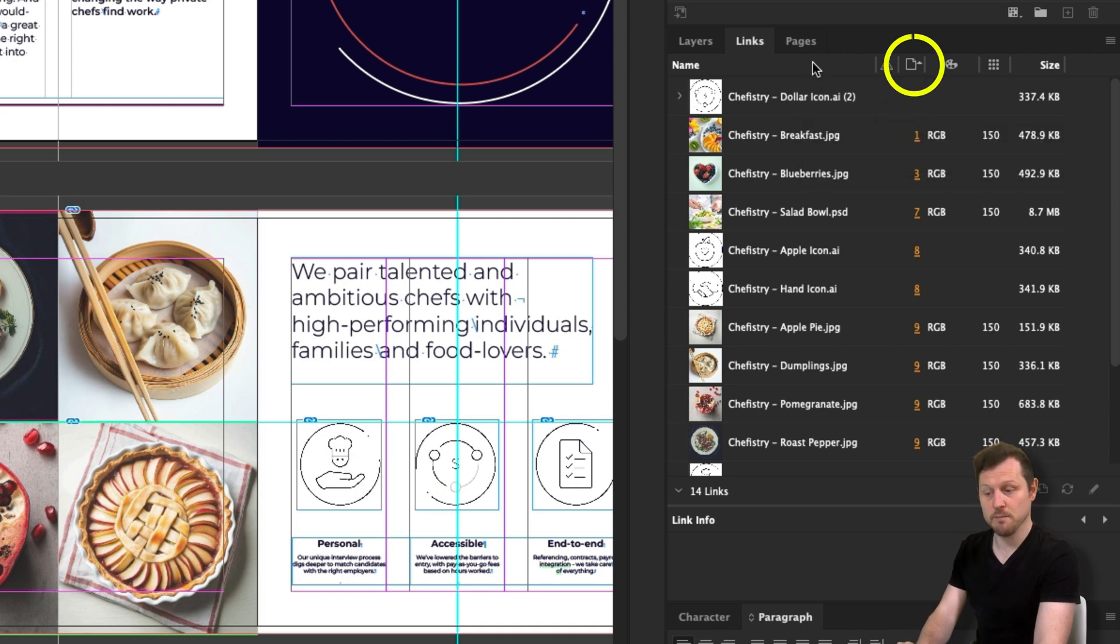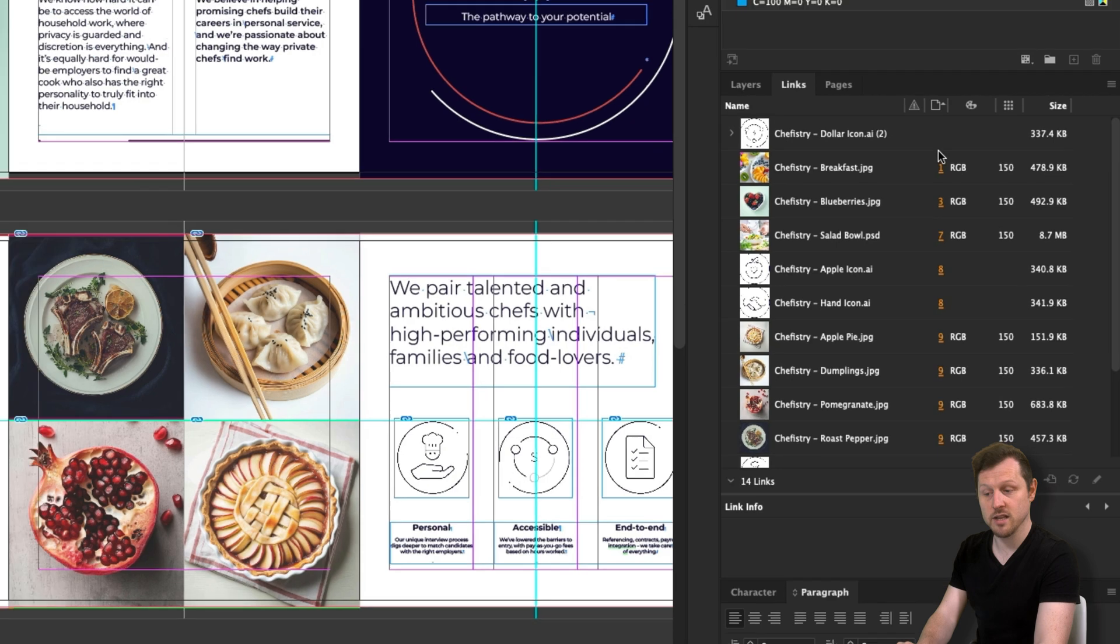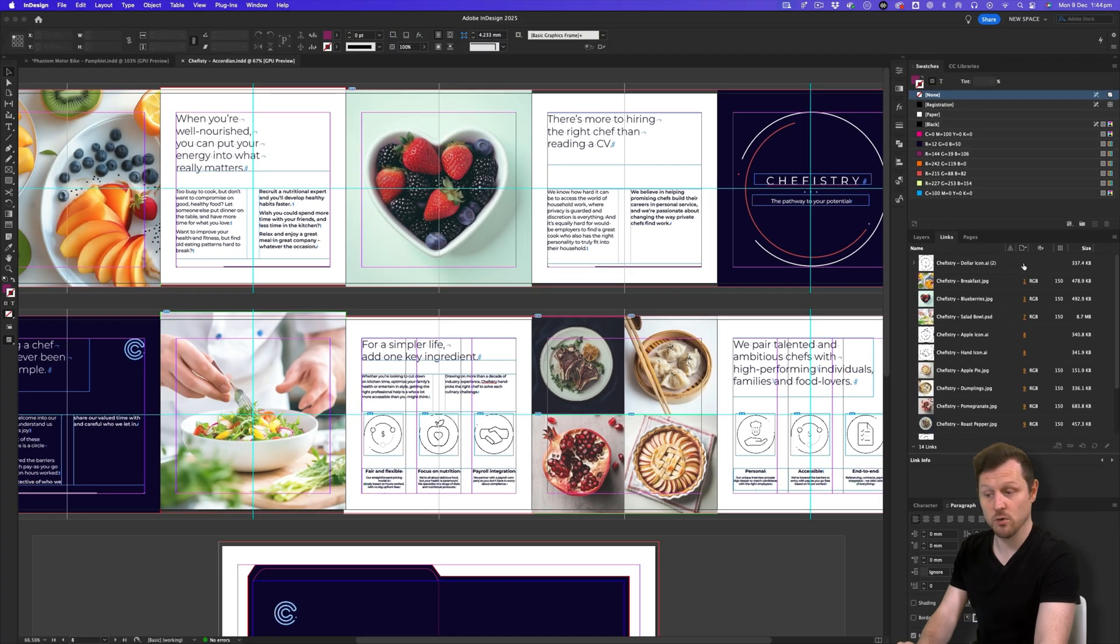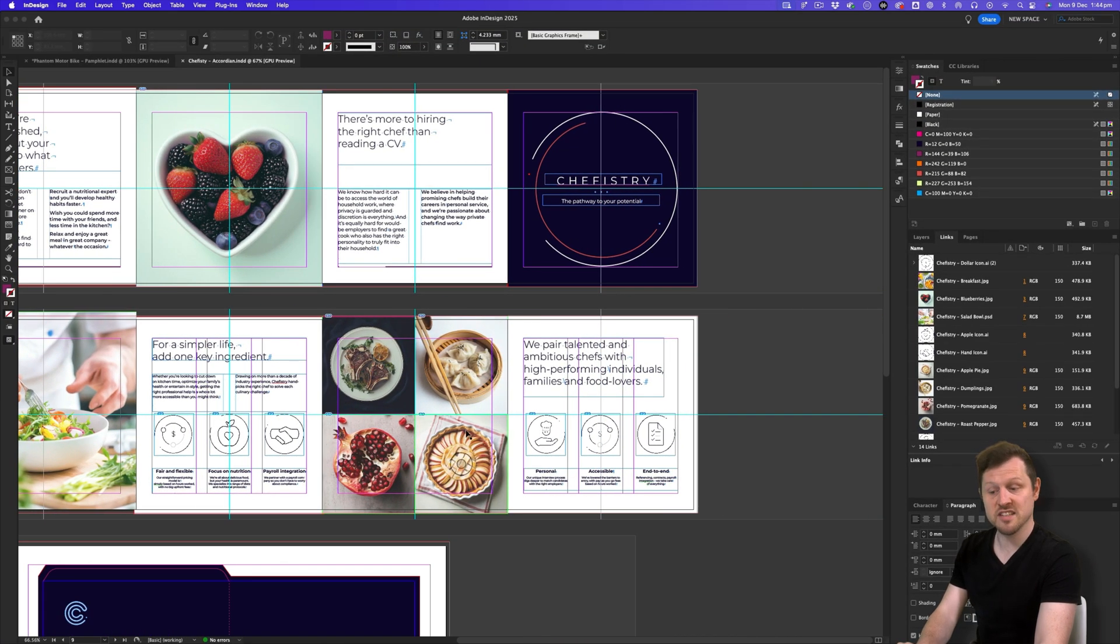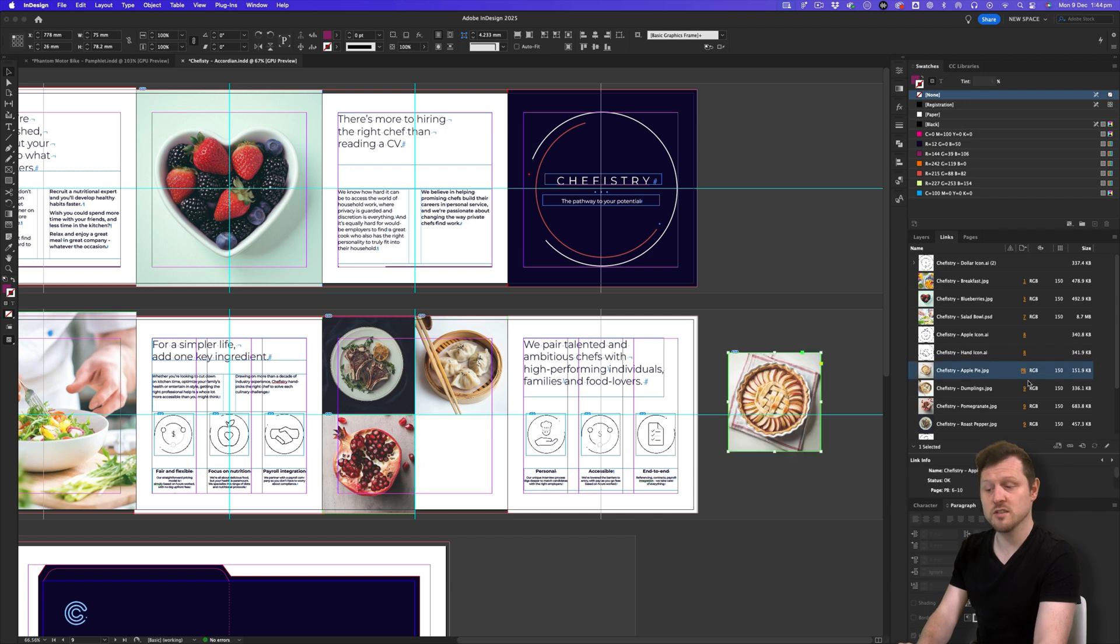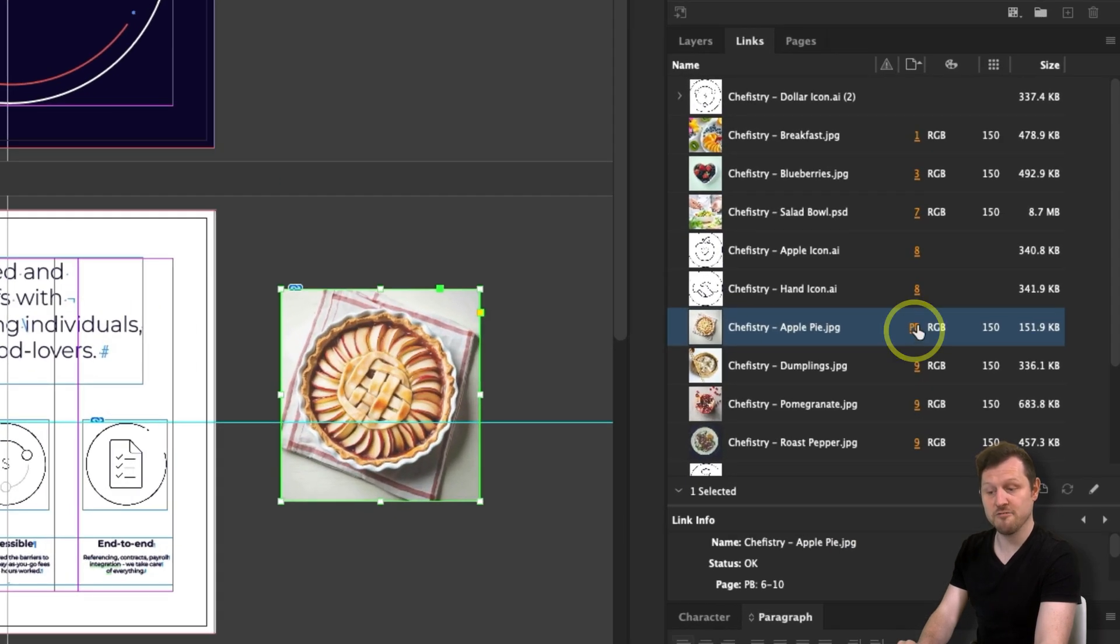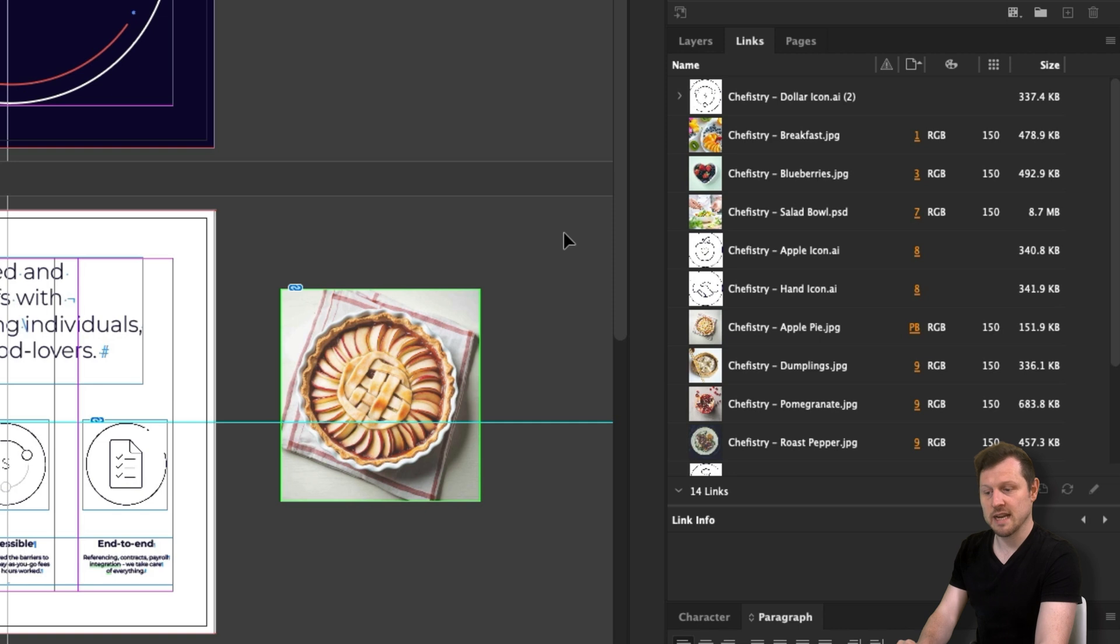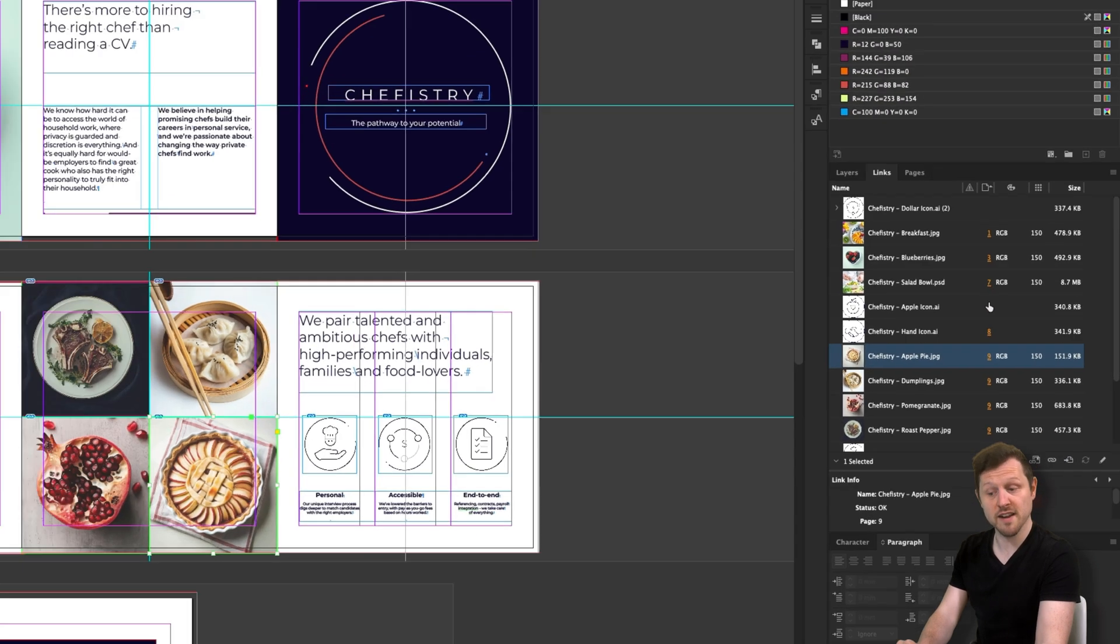Next I have page number. This basically states which page the link is on. For example, if I drag a link off a page and onto the pasteboard, you will notice the page number change to PB. This stands for pasteboard. So in instances where you can't find a link, you may have placed it into the pasteboard somewhere. By simply clicking on the page number, it will take you directly to the link in your document so you can find it.